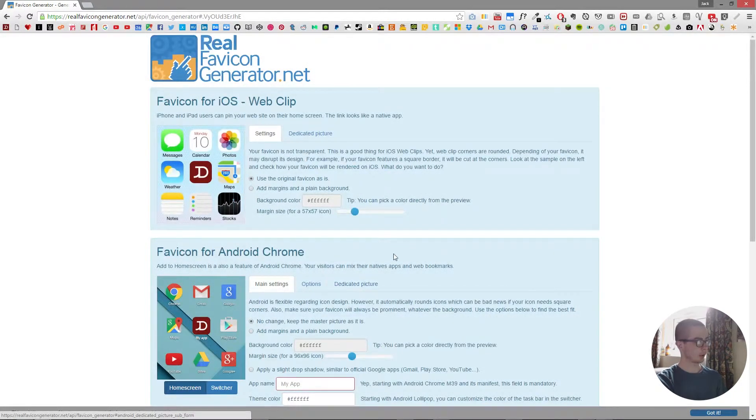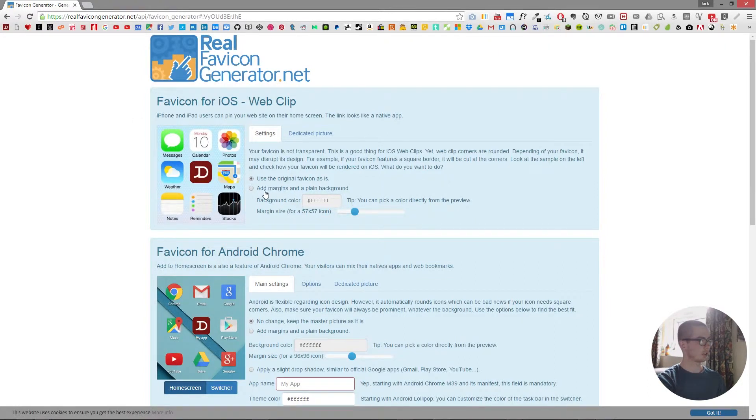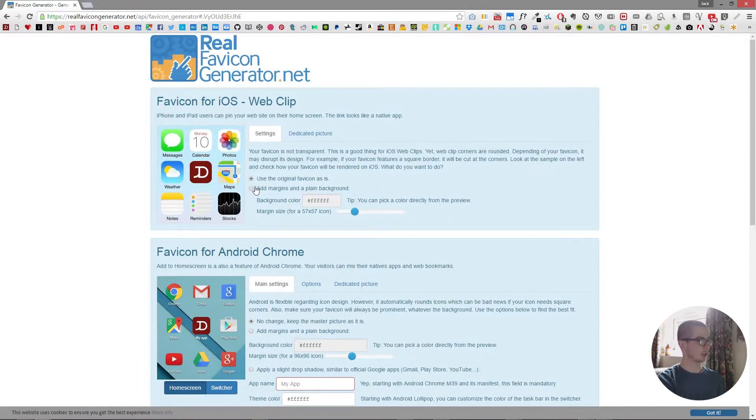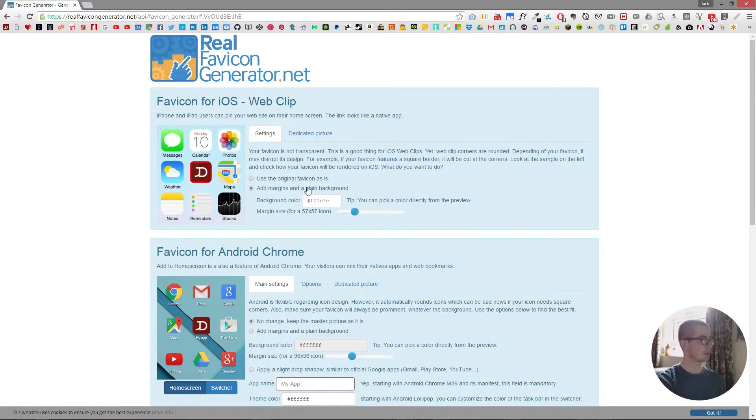We can also change the margin sizing. If we wanted to, we could change the background color of the area around the margins, but we're just going to use the original image.